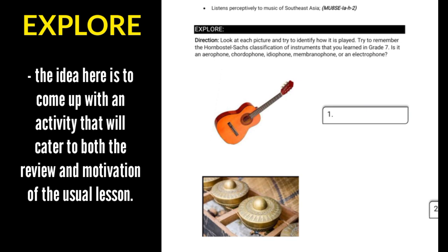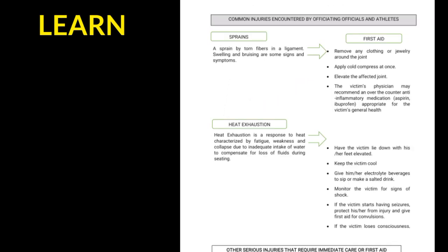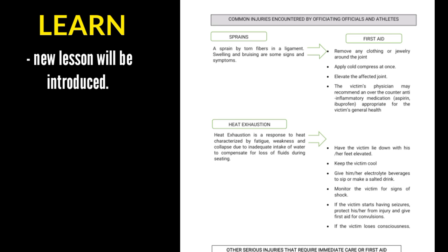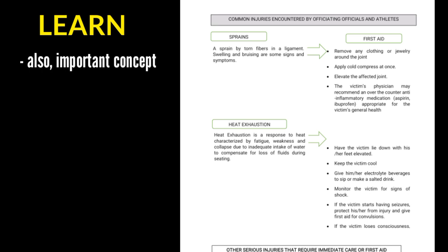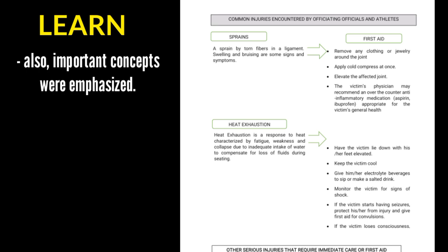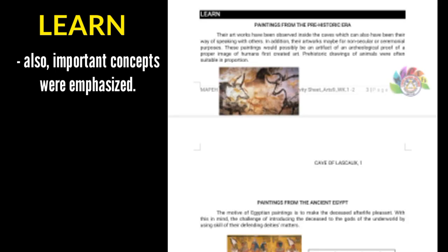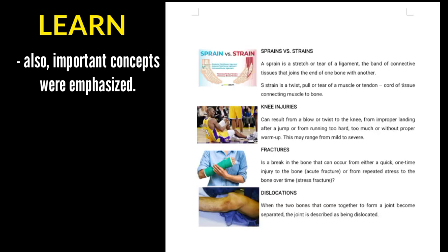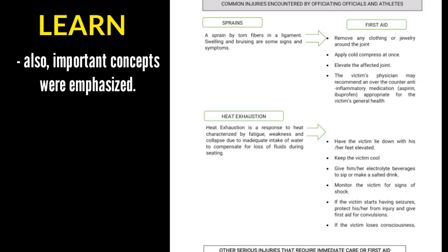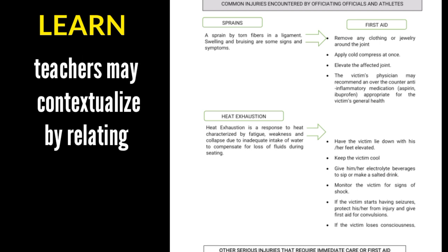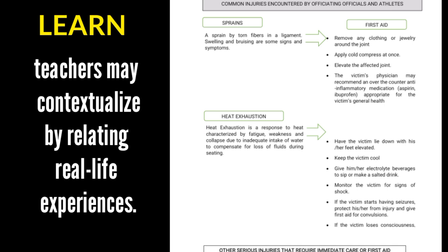Next is Learn. In this part of the activity sheet or worksheet, the new lesson will be introduced. A number of authentic materials may be used to introduce the lesson. Also, important concepts should be emphasized here. The teacher can present the lesson in a creative way instead of just simply giving out the lesson or concept. The activity used as a springboard during the explore part may be dissected for discussion to serve as a concrete example if no new material is presented. To make lessons more interesting, teachers can contextualize by relating real-life experiences.